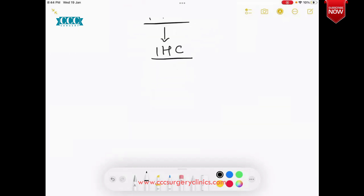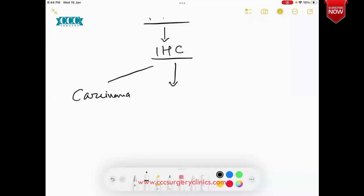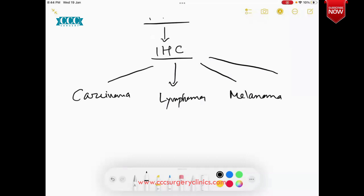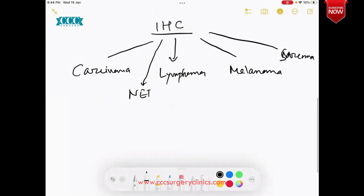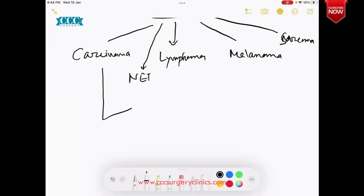We should stain the histopath with particular IHC to divide the lineages of the cell. The basic lineages are carcinoma, lymphoma, melanoma, sarcomatous lineage, or very rarely small round blue tumors like neuroendocrine tumors. These are the usual broad lines we get from histopathology of the metastatic site. After running the basic IHC among carcinoma, as you all know, it can be an adenocarcinoma, which is the most common one.